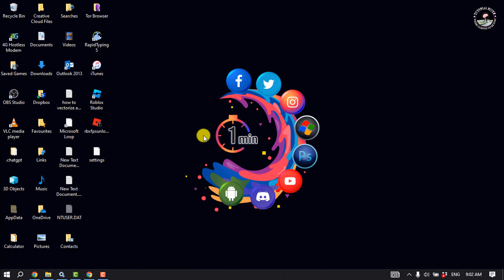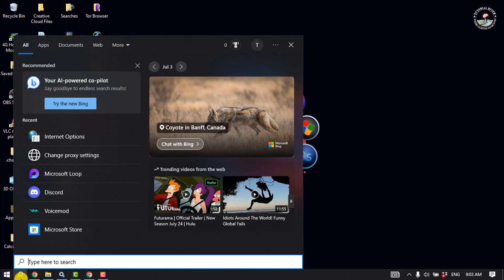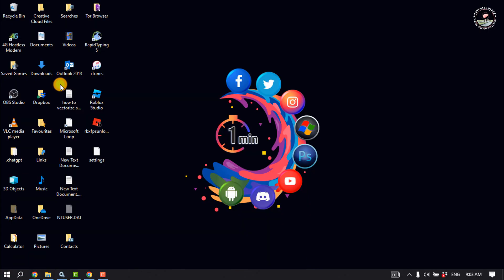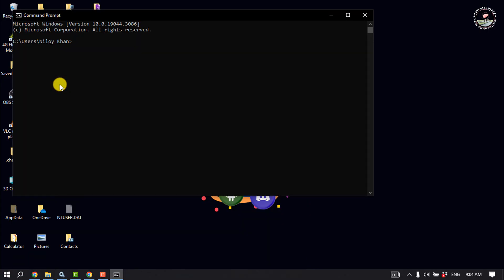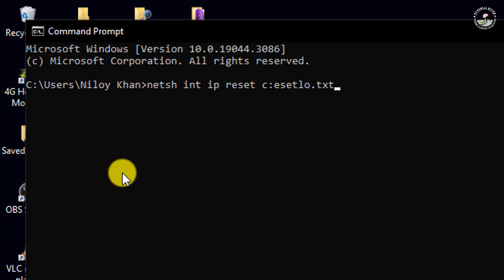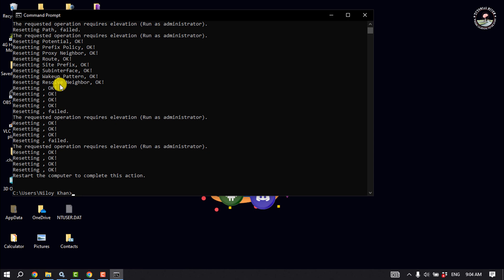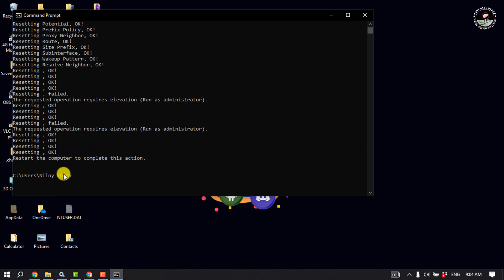Once done, restart your computer and try to relaunch your Roblox app. Solution number three: reset TCP/IP with netsh. You have to open CMD, write this command and hit enter. Once done, you have to restart your computer to complete this action. After restarting your computer, try to relaunch your Roblox app.